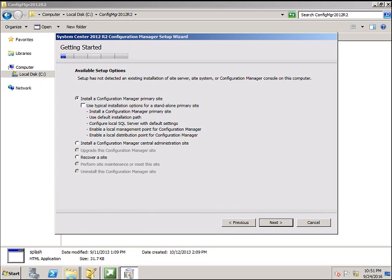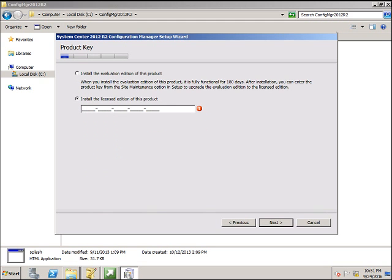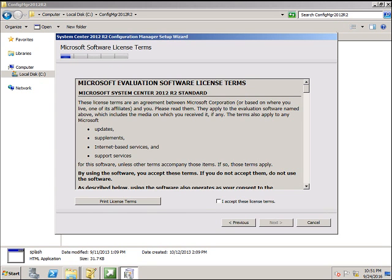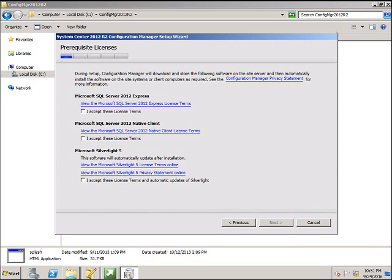You want to install a Configuration Manager primary site. Click Next. To use the evaluation version, click Next. Accept the license agreements. Again, accept the license agreements for SQL and Silverlight. Click Next.